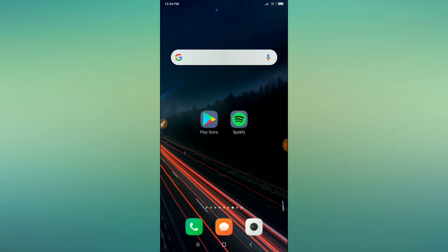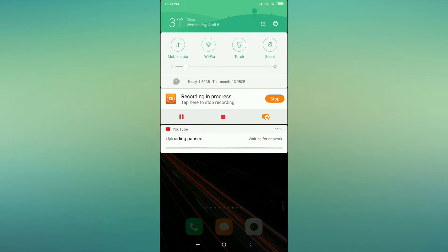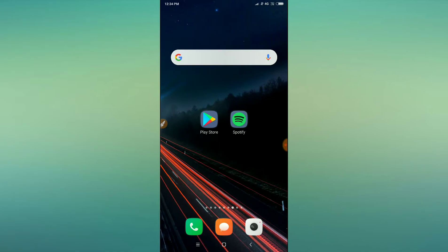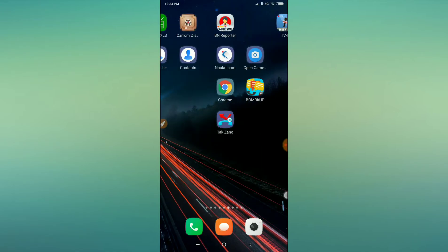The first step is to check whether your mobile data is off or on. If your mobile data is off, you have to turn on the mobile data. After that, the second thing is to go to your mobile settings.